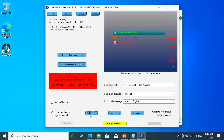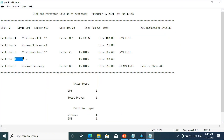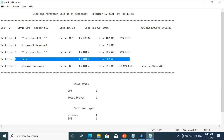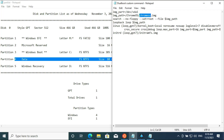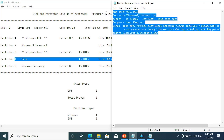Open the partition list and find the partition which we created earlier for Chrome OS. Note the partition number that has been assigned to it.